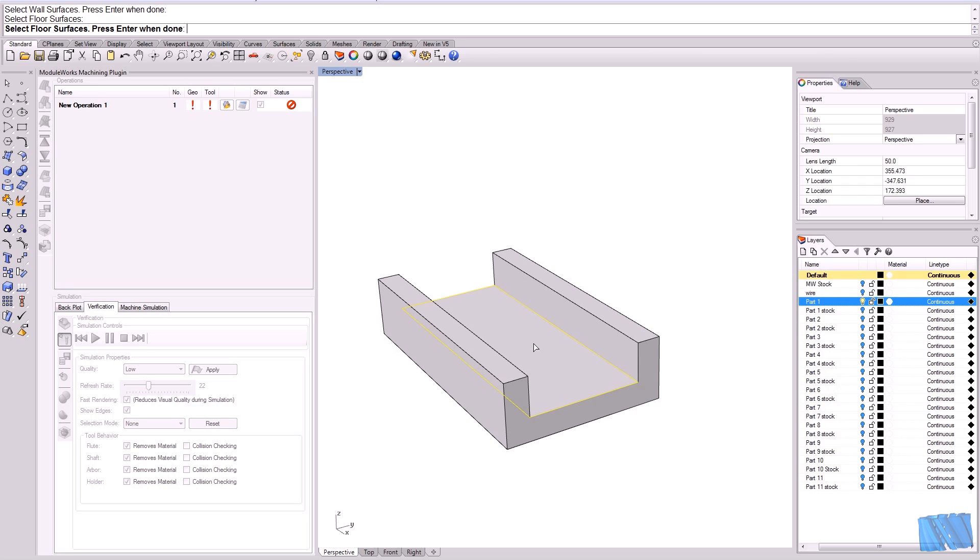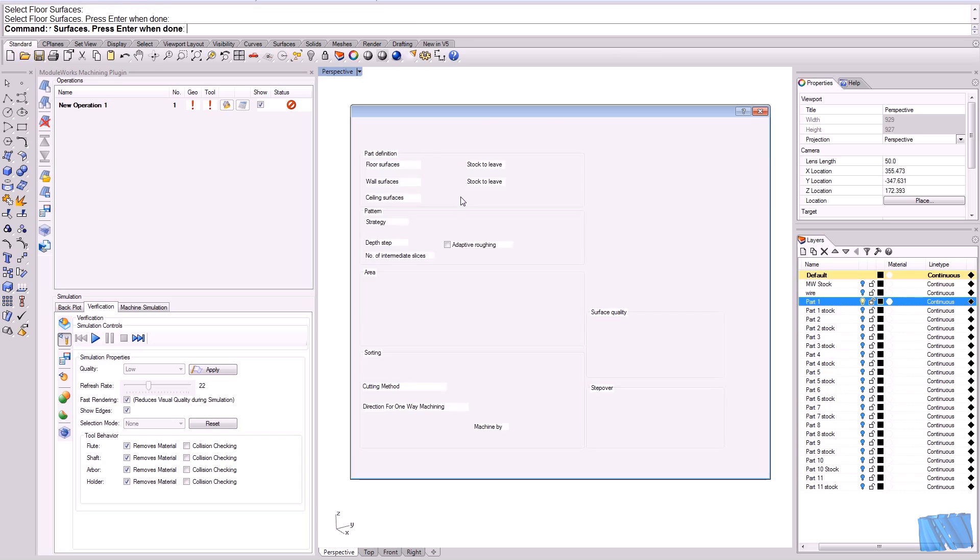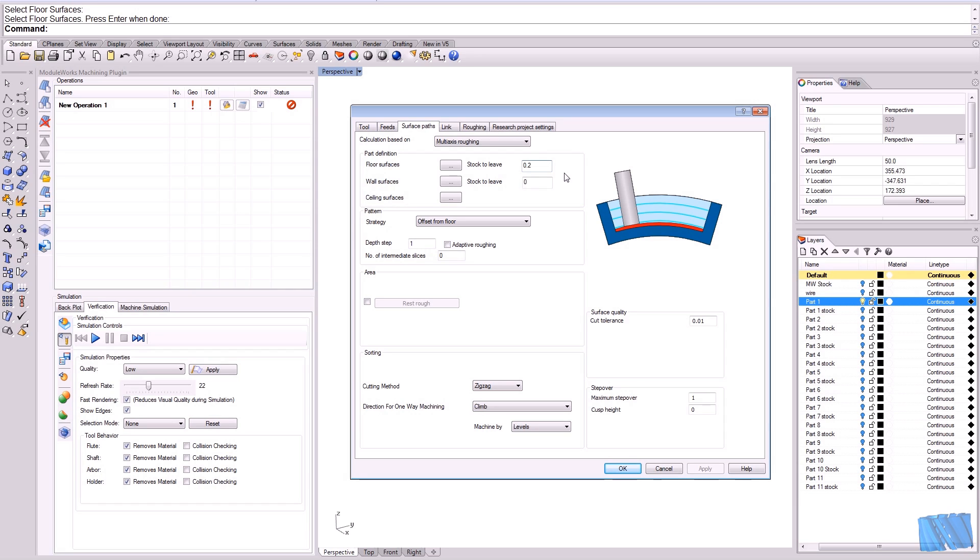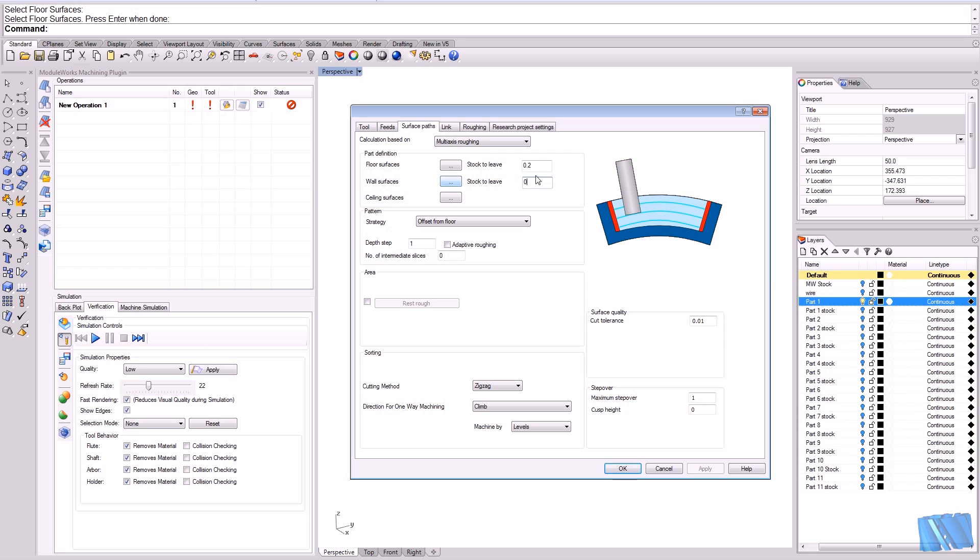Now I've made my selection. I would like to give a stock to leave, it's 0.2 millimeter. Remember we are roughing, we would like to have some rest material, and we give a little bit of rest material.